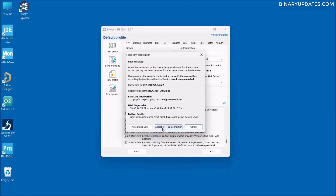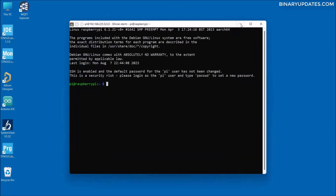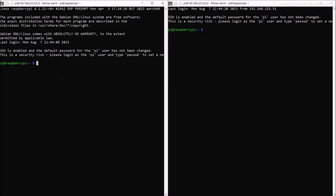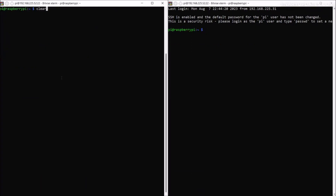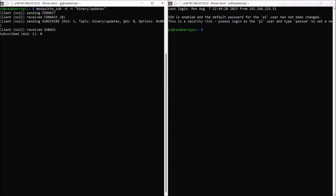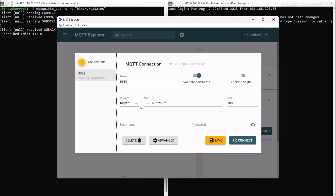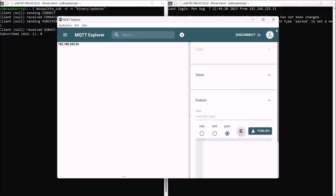After the reboot, close all terminals and wait for the Raspberry Pi to reconnect. Accept the new connection. Open two terminals again — one on the left, one on the right — and run the previous subscribe command: 'mosquitto_sub -t binary/updates'. Now open MQTT Explorer. Previously the connection failed, but now when you hover over the connection it shows 'online'. Enter the Raspberry Pi IP address, click save, click connect, and it shows green — it says online. The connection is now successful.